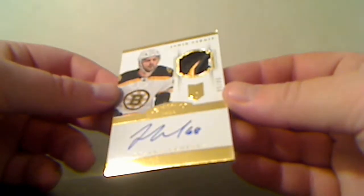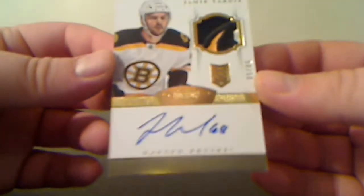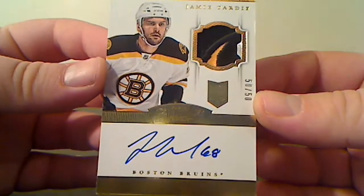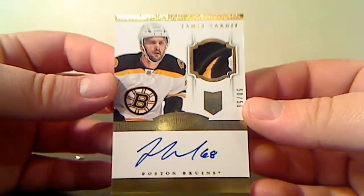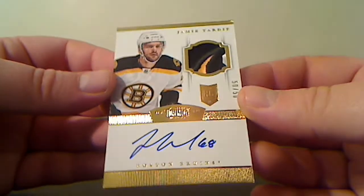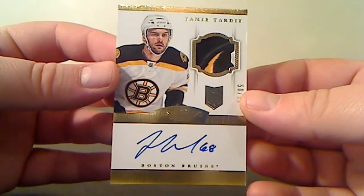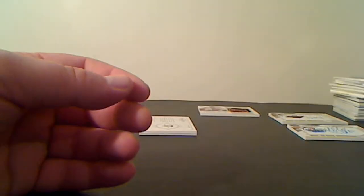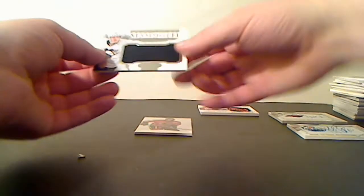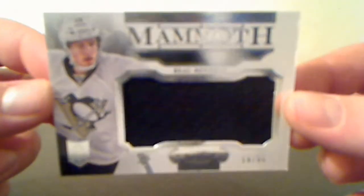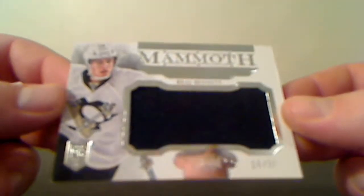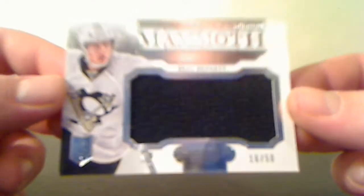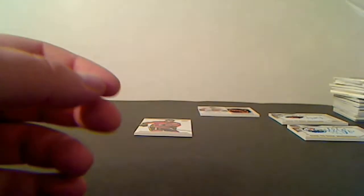Autograph Rookie Patch Gold, 50 of 50, for the Boston Bruins, Jamie Tardif - it's a nice patch. Mammoth for the Pittsburgh Penguins, Beau Bennett, 16 of 50.